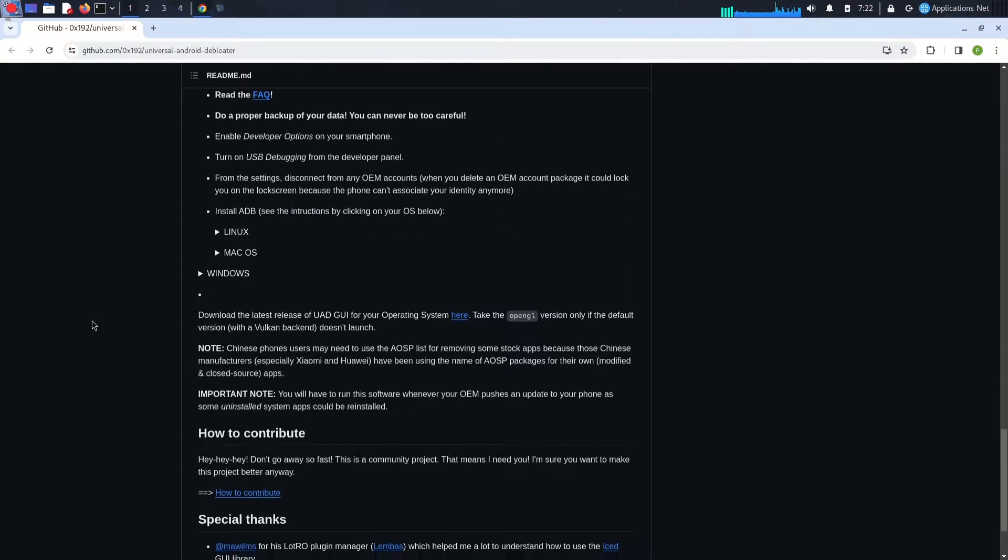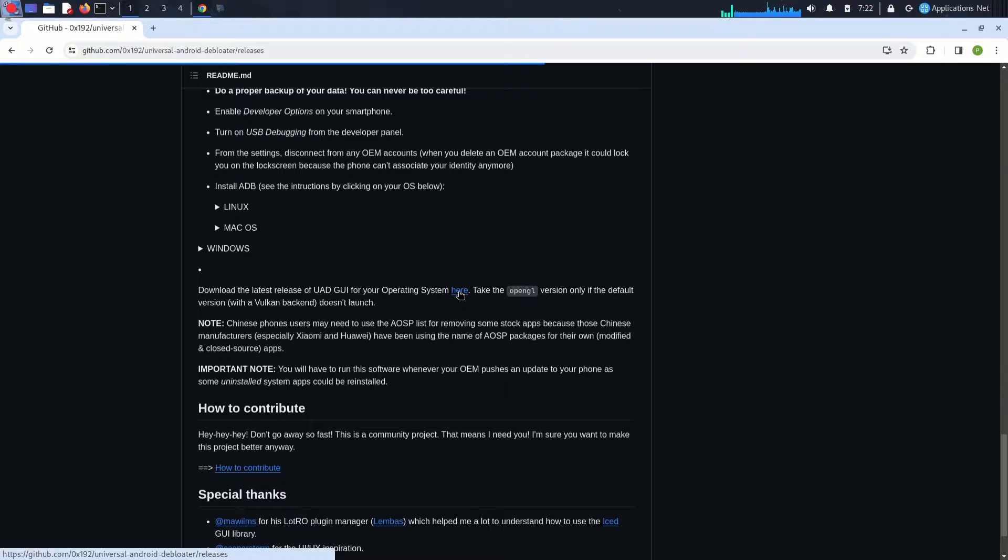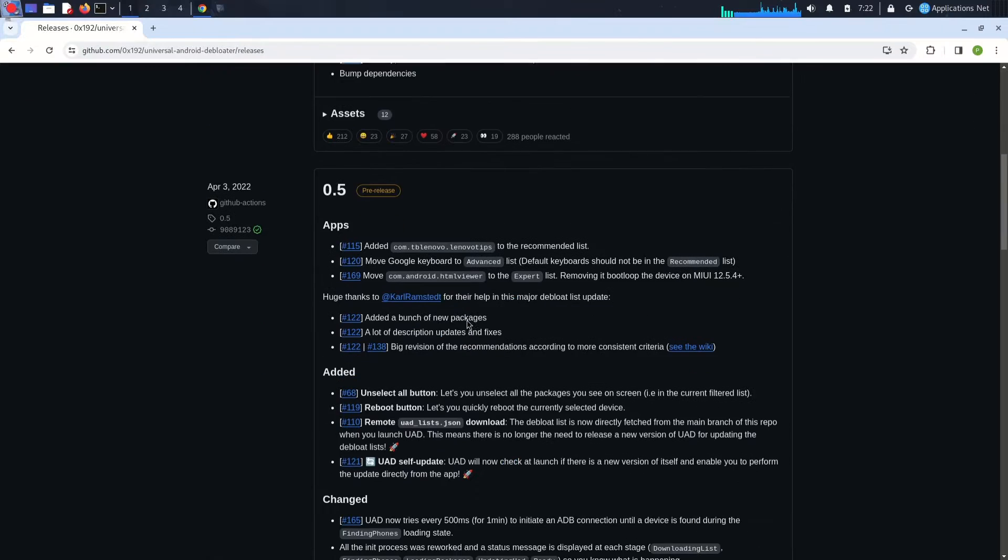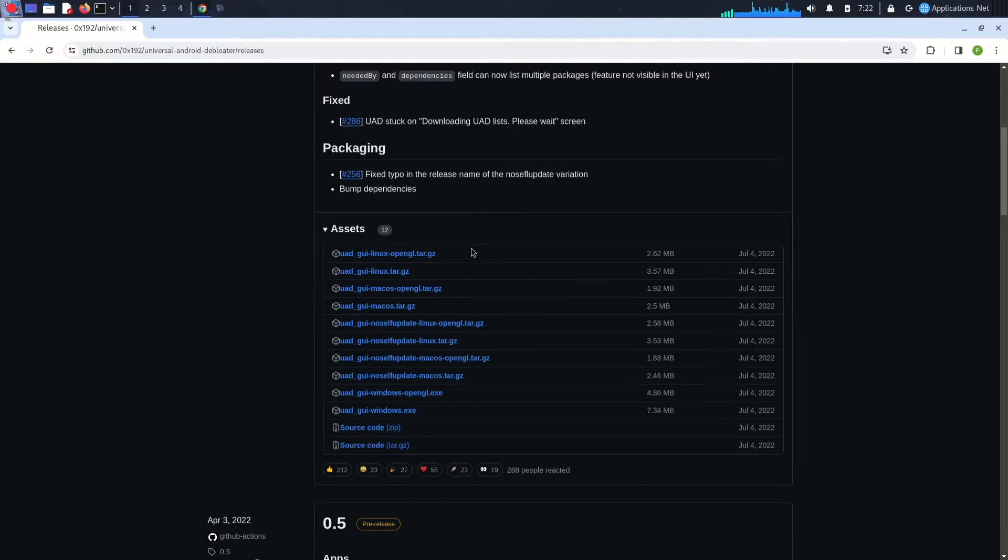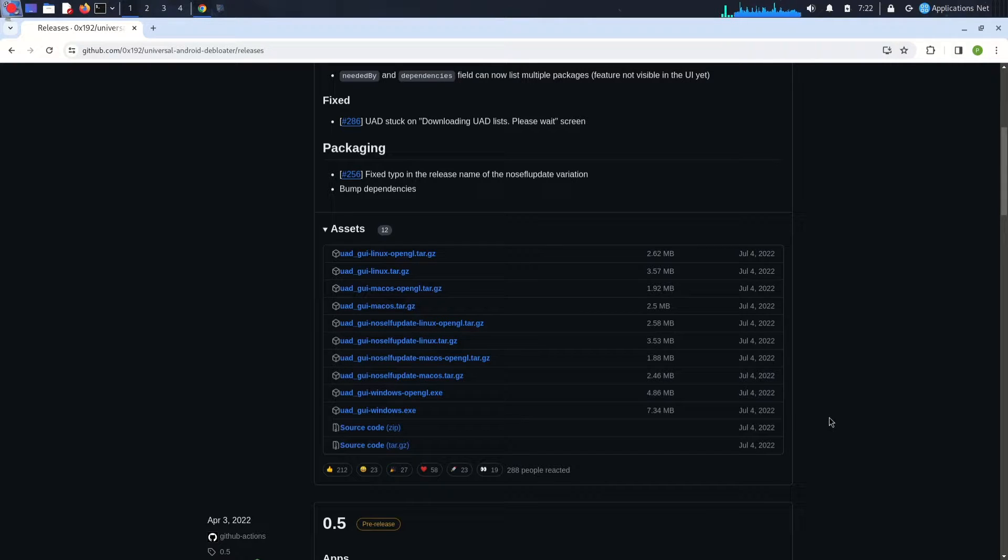What is Universal Android Debloater GUI? Imagine your phone as a beautiful house but crammed with unused furniture and outdated appliances. That's bloatware—pre-installed apps you never asked for, draining storage, battery, and performance. Debloating lets you remove these unwanted guests.